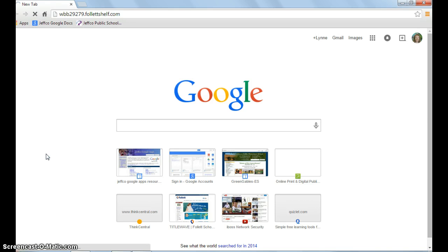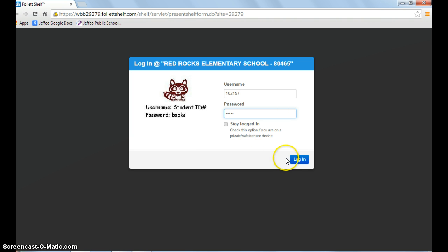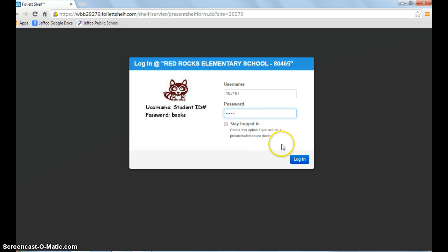This is our school's login screen. The username is your student's ID number and the password is the word 'books'. If you're using the same computer every time, you may choose 'stay logged in'. If you're using a public computer, make sure that box is not checked.